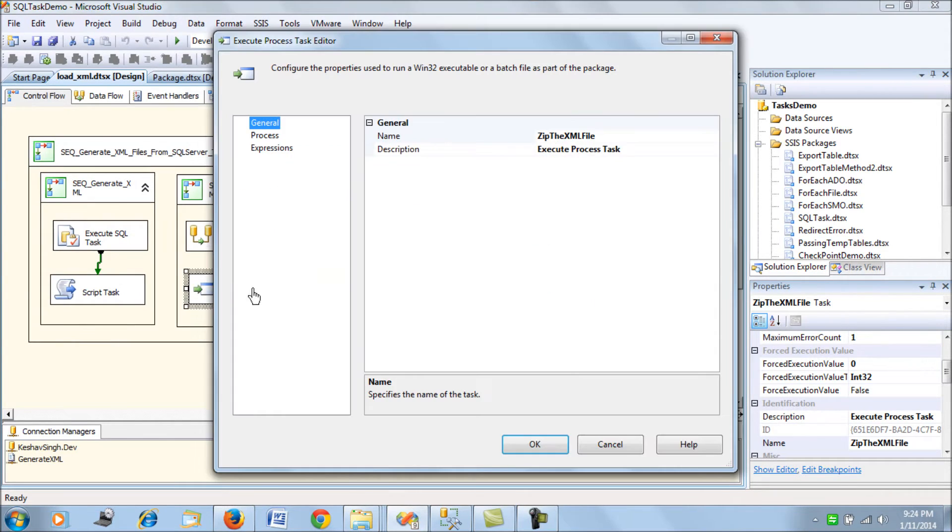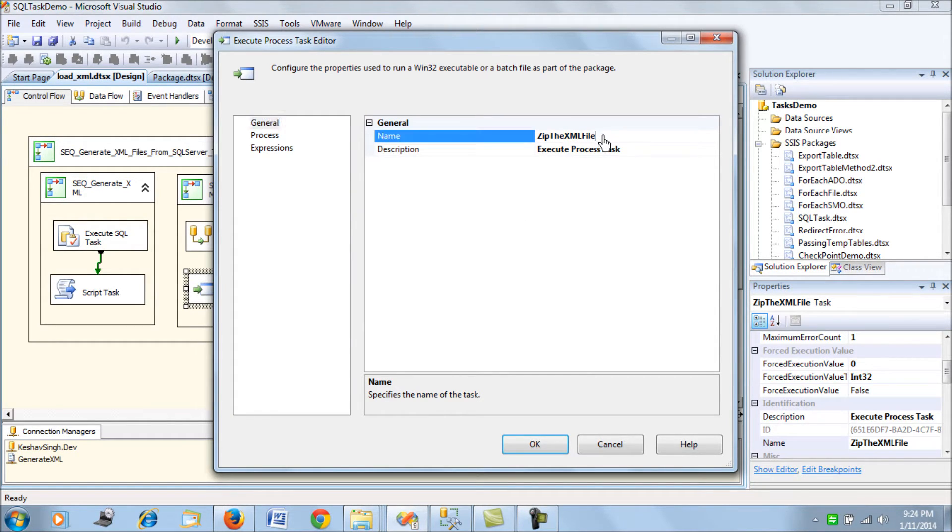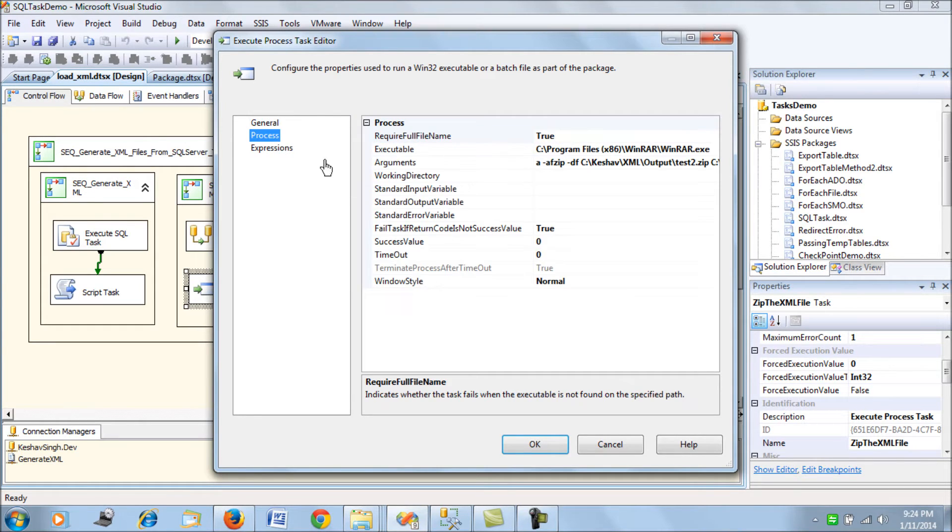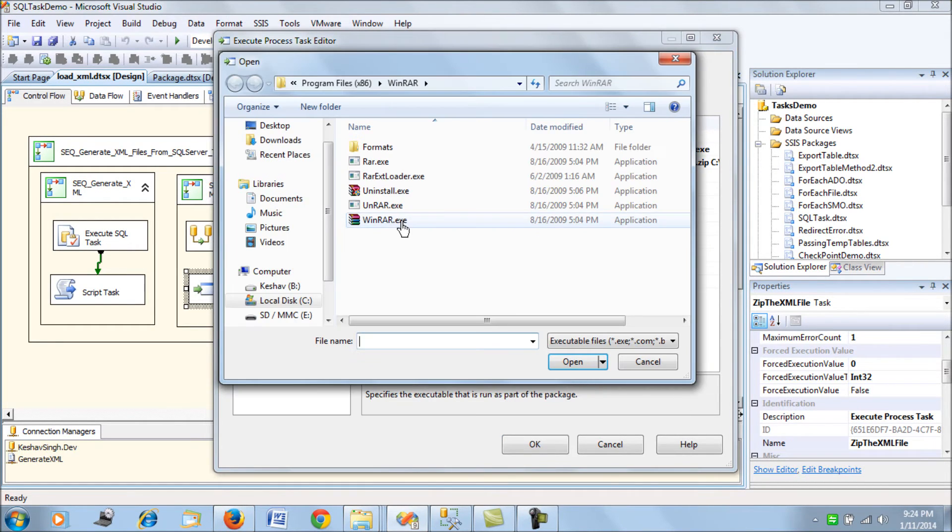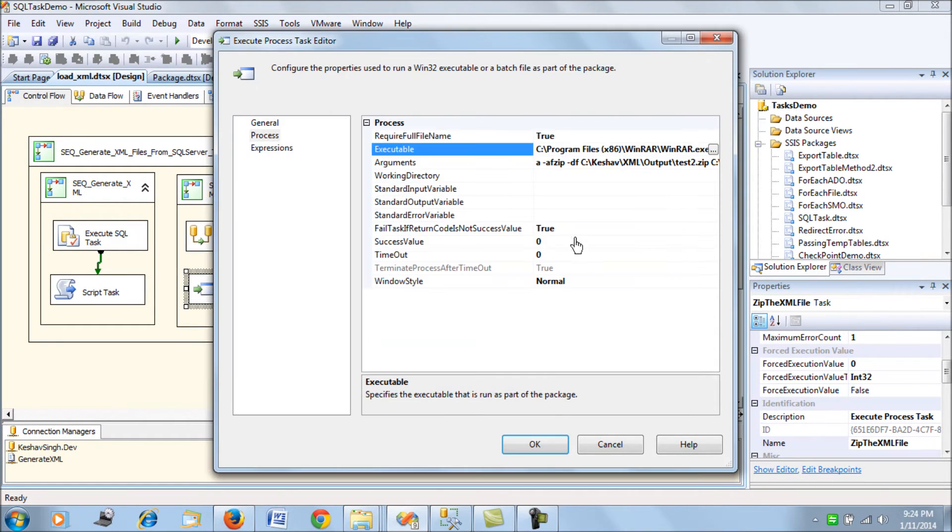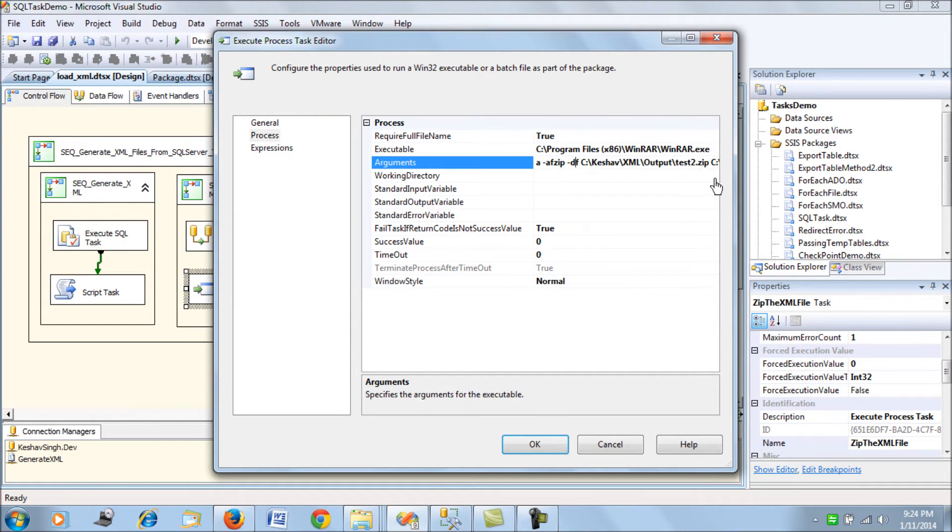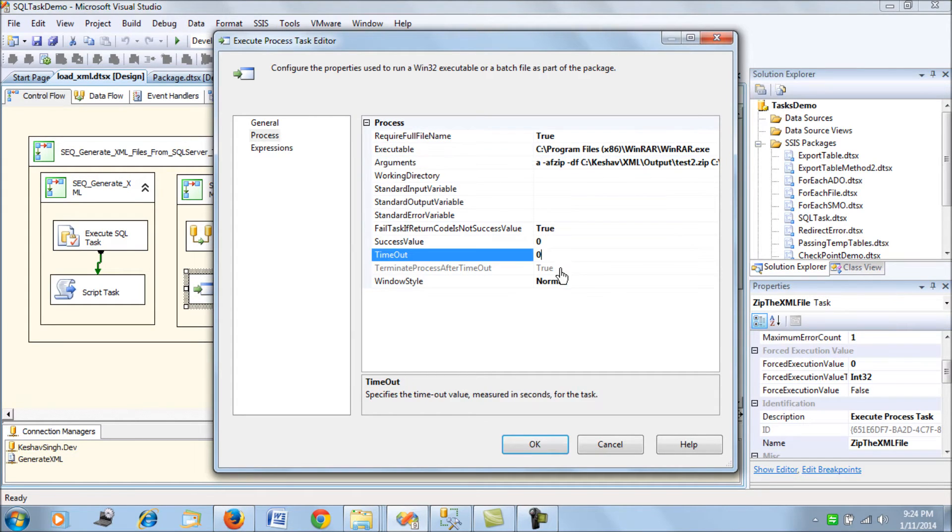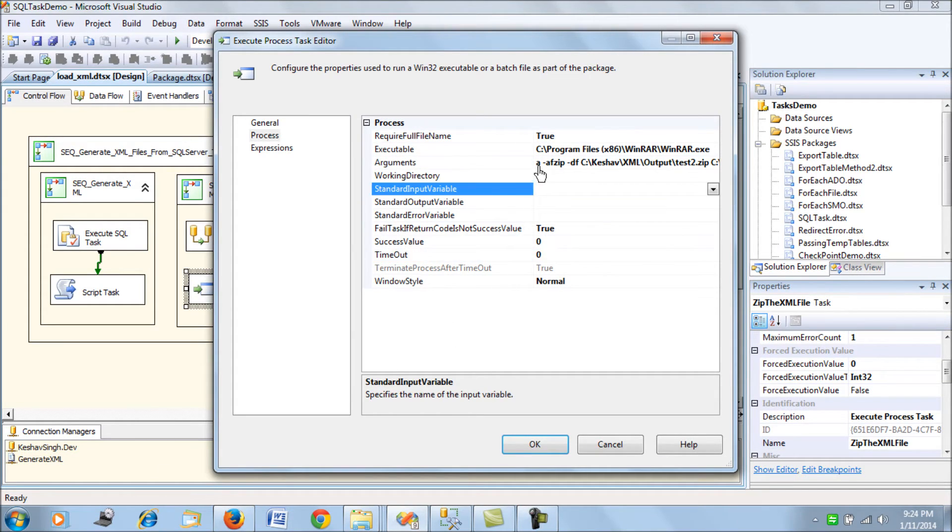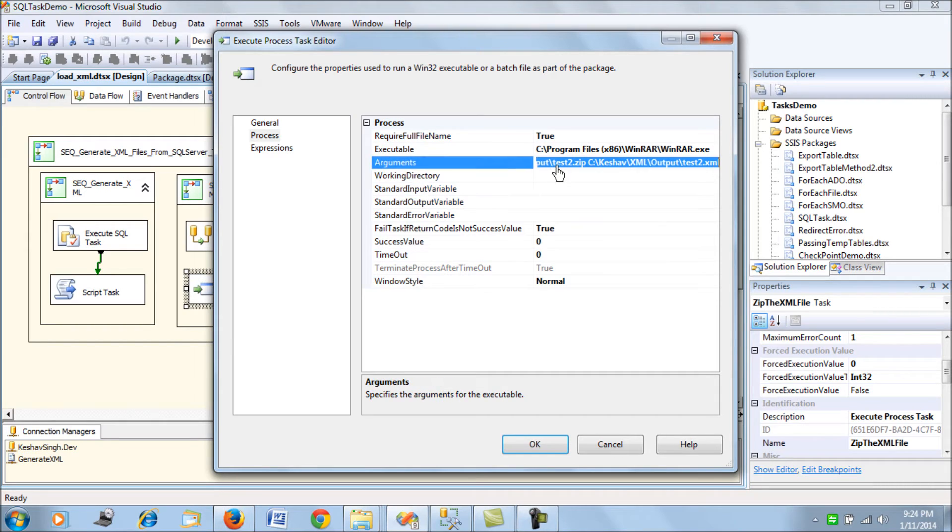This is the execute process task that will be zipping the XML file. We have to point to the executable. If you see here I have my winrar.exe placed at this location and then the arguments. Let me just copy this whole thing and paste it into a notepad for you guys.